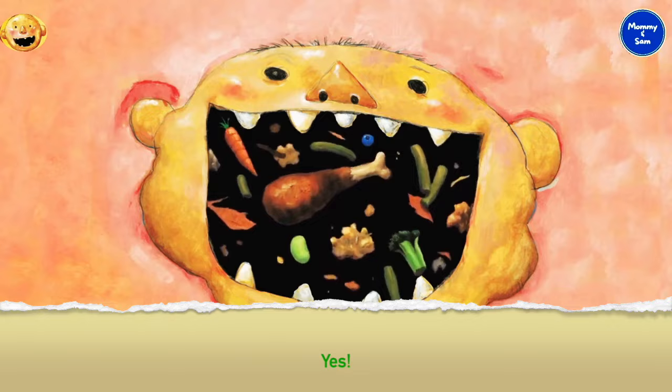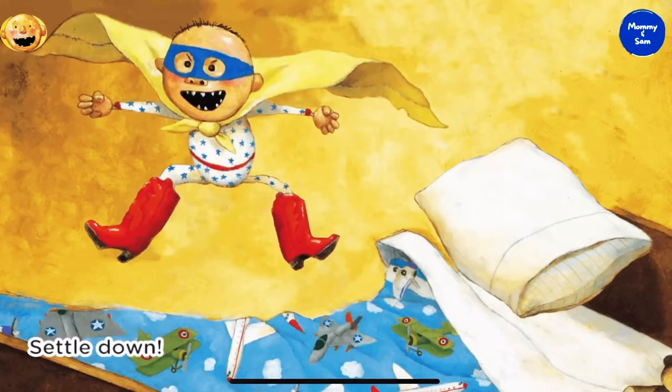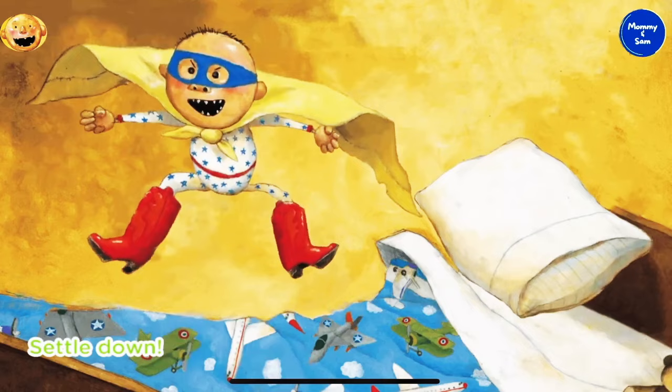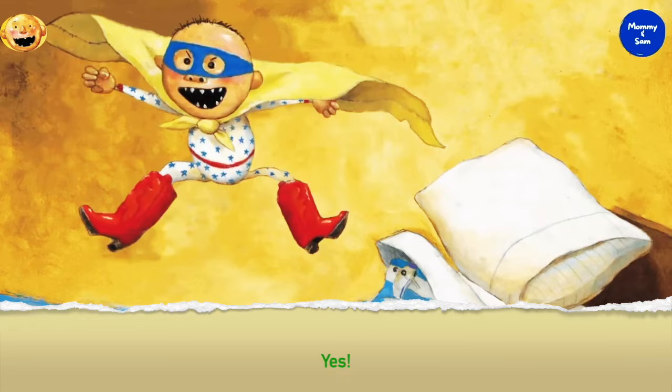Go to your room! What happened to David? He's sad because he has to go to his room. Settle down! What is David doing in his room? David is jumping up and down on his bed. What is David wearing? Red cowboy boots and a yellow blanket as a cape. Is David happy pretending to be a superhero from the TV show? Yes!